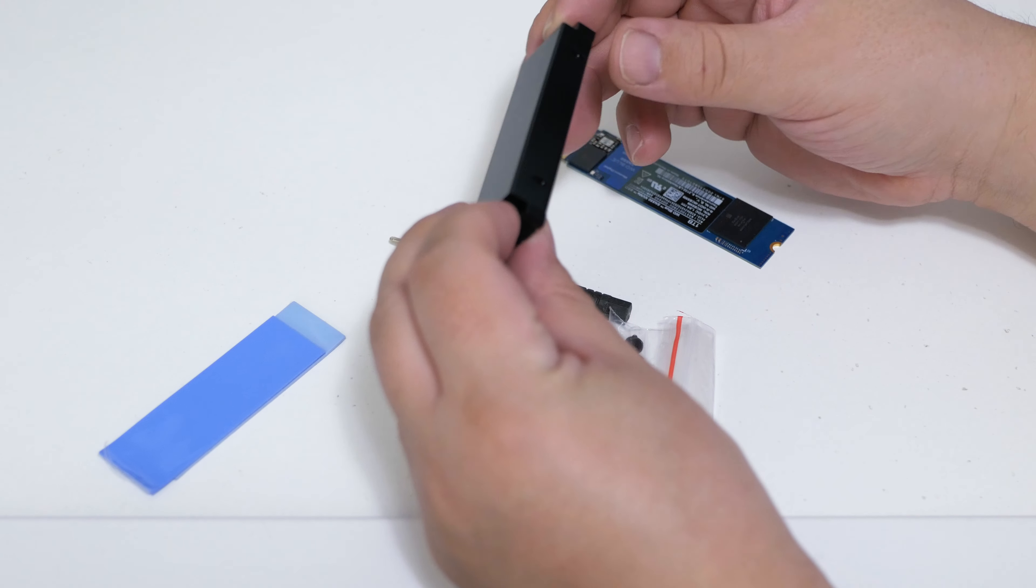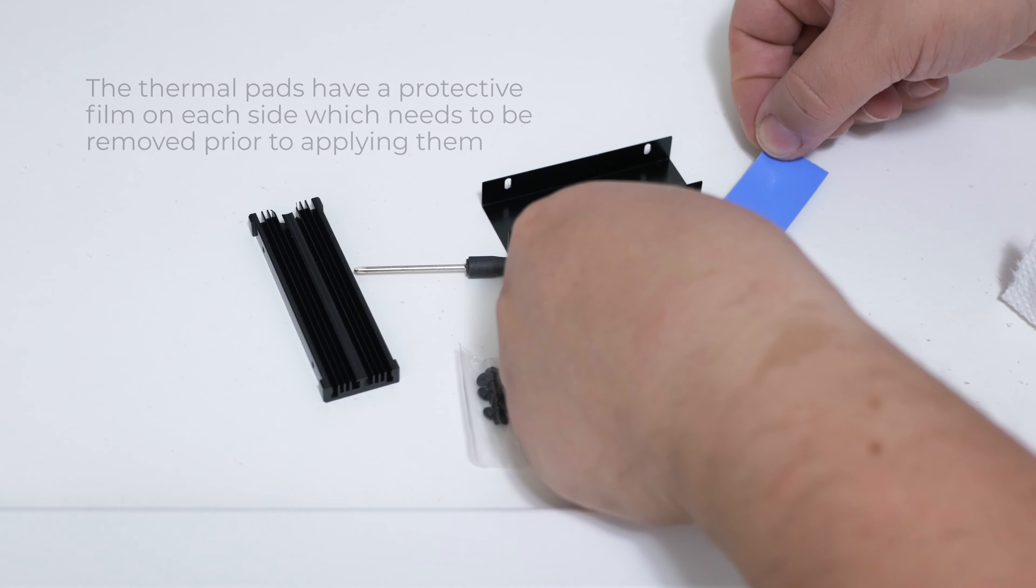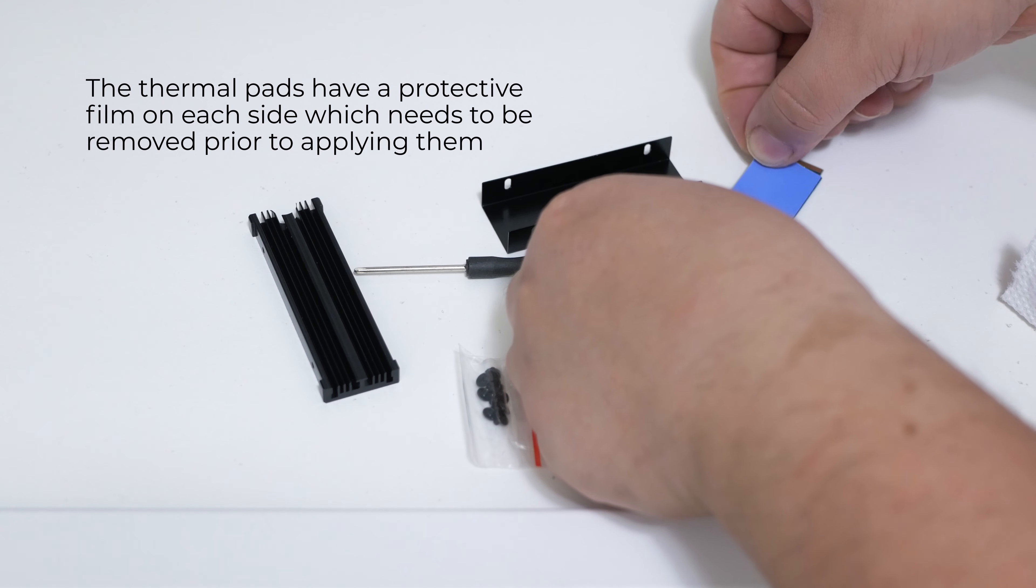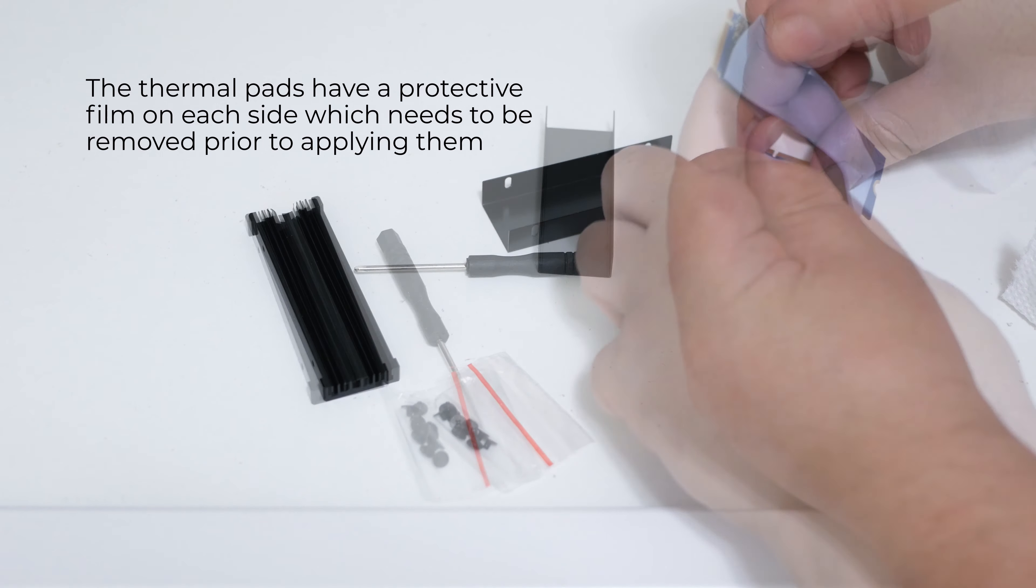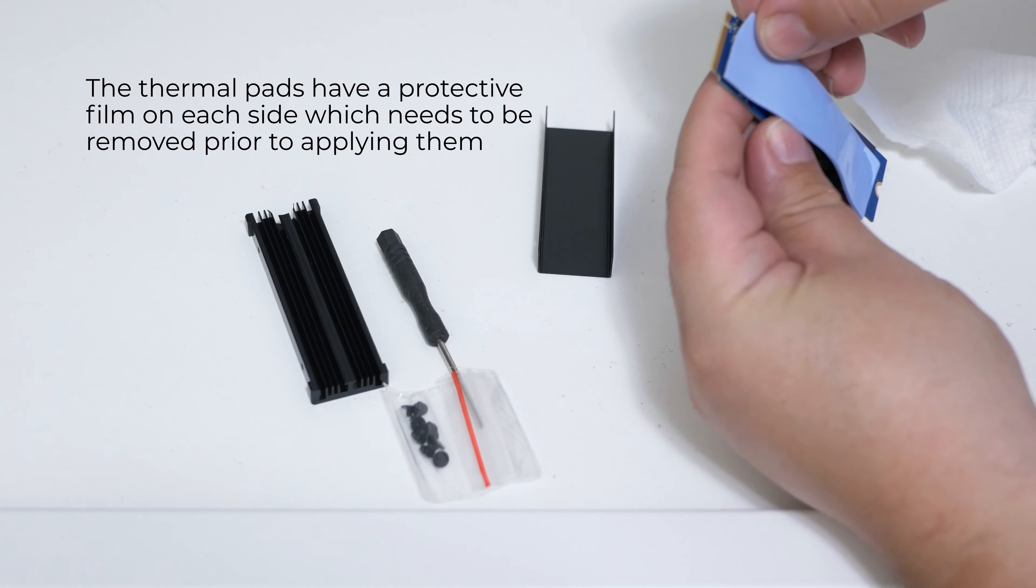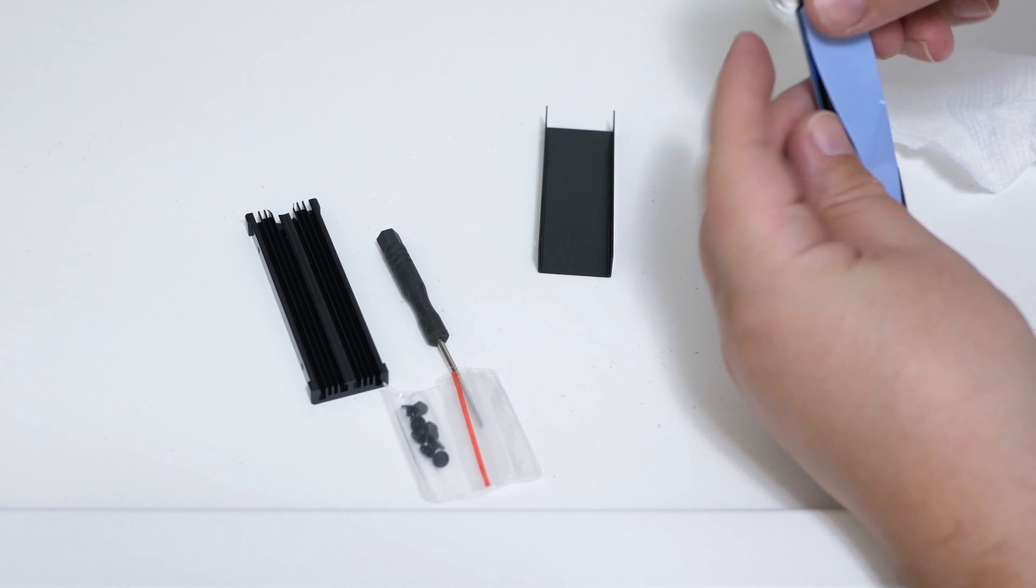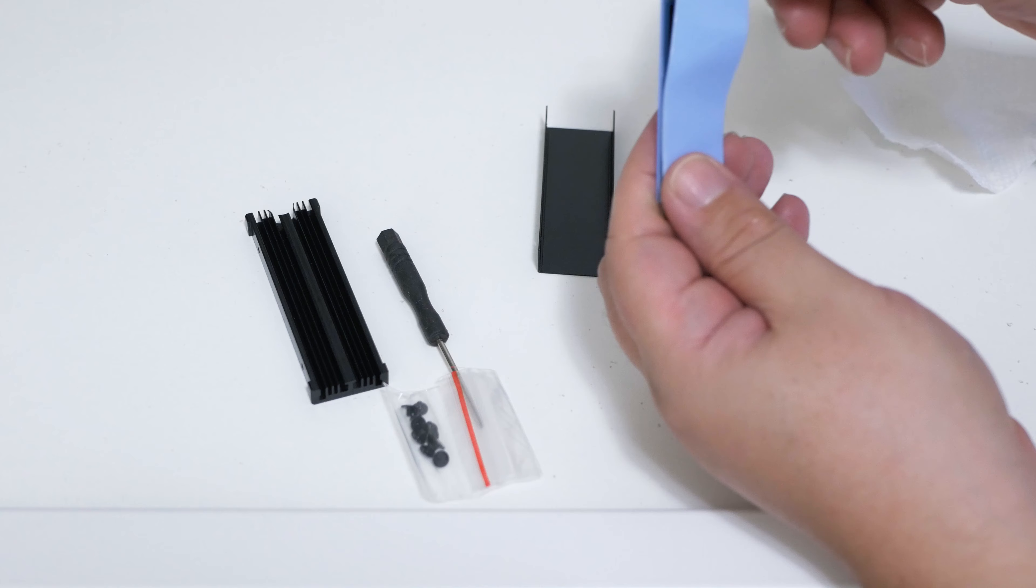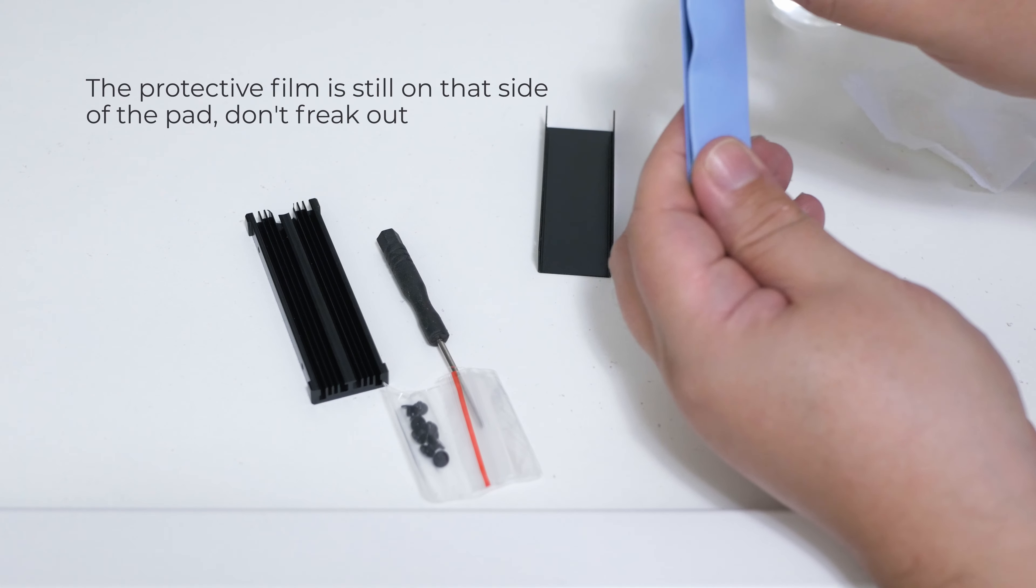The first part was to lay down the 0.5 millimeter thermal pad towards the bottom of the drive which will sit towards the bottom of that heatsink tray. The thermal pads are not sticky so if you make a mistake it's okay and you can realign the pads in case you need to. Just make sure that your hands are clean prior to touching them.